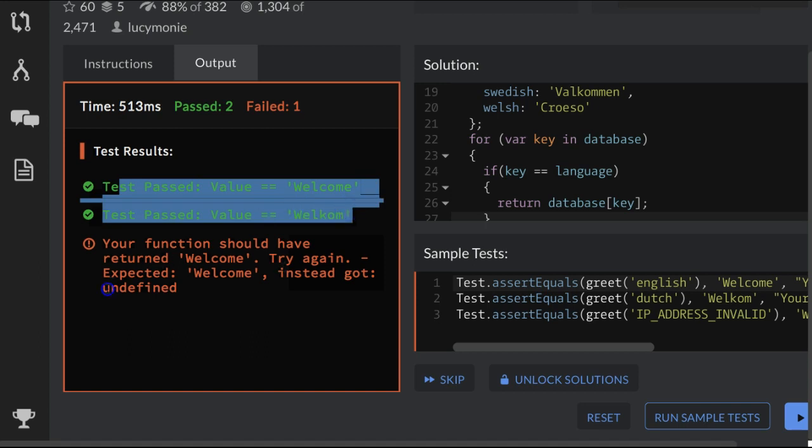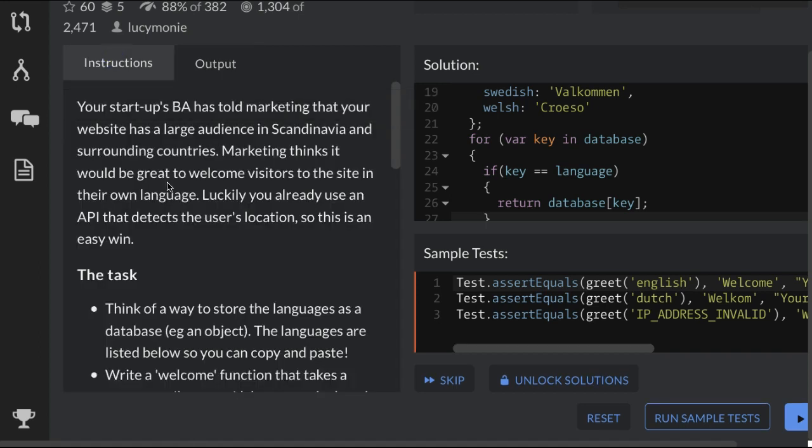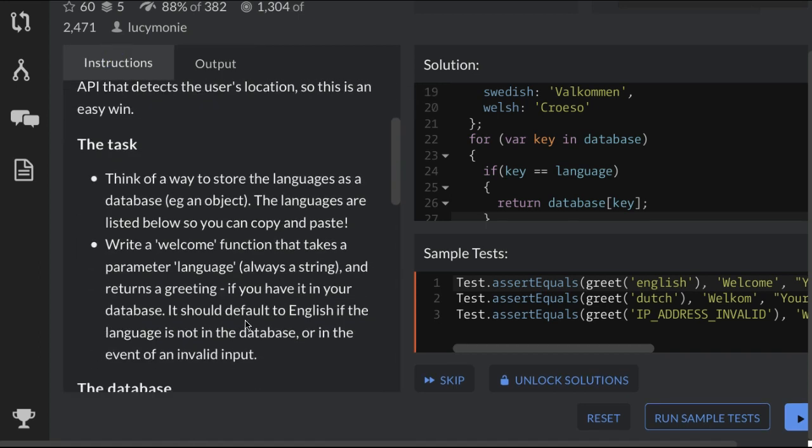Here we're getting undefined. Let's go back here. So it should default to English if the language is not in the database.